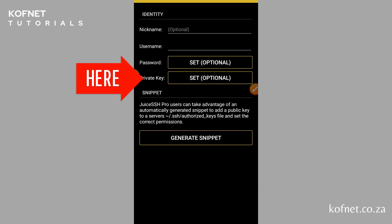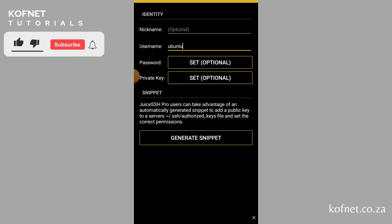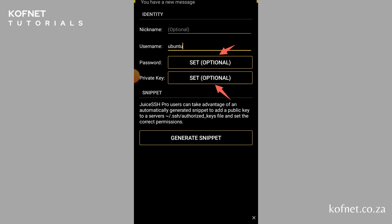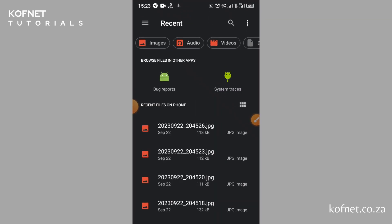Click 'New' to create a new identity. Enter your VPS username — in my case I will put 'ubuntu' since this is an Ubuntu VM instance. If you are using a password, paste it under 'Password'. If you are using a private key, just like me, click 'Set Private Key', then click 'Import' to import your private key.